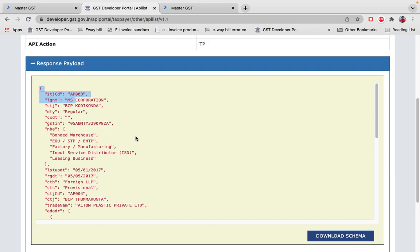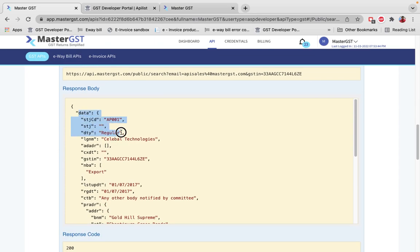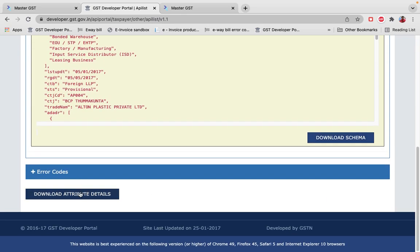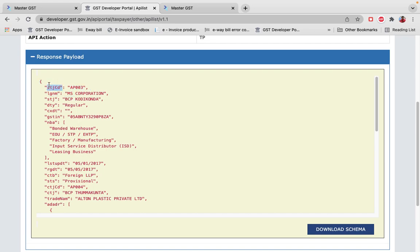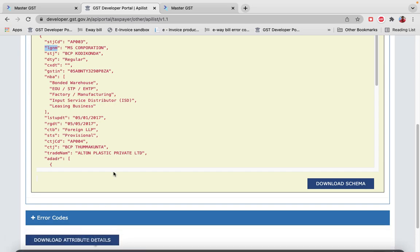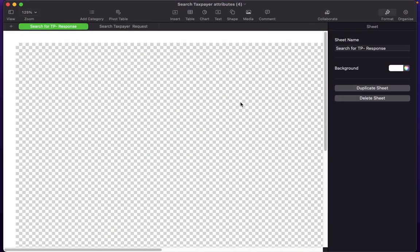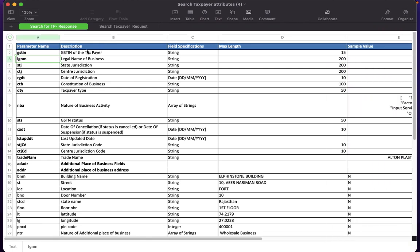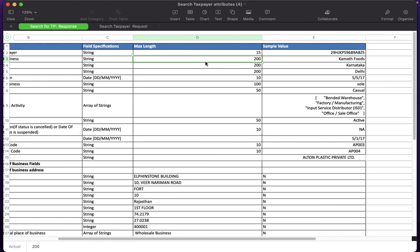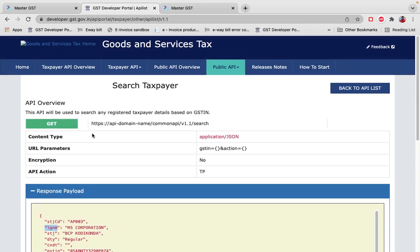Click on Download Attribute Details to download the schema as an Excel sheet. This gives you clear information about each field — for example, sdjct means State Justification Code, lgnm means Legal Name of the Business. The Excel sheet also shows data type, maximum length, and sample values. For every API call, download this Excel sheet to get a better understanding of the output and JSON fields.